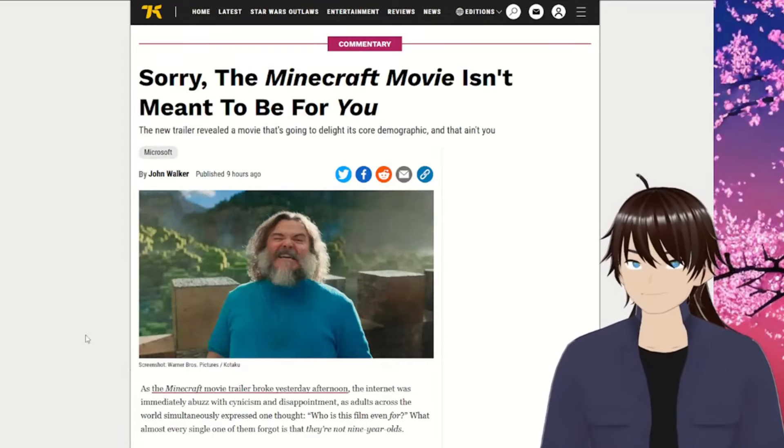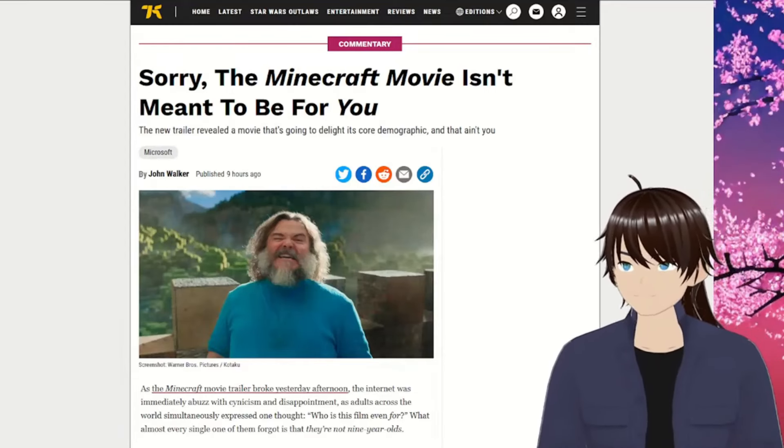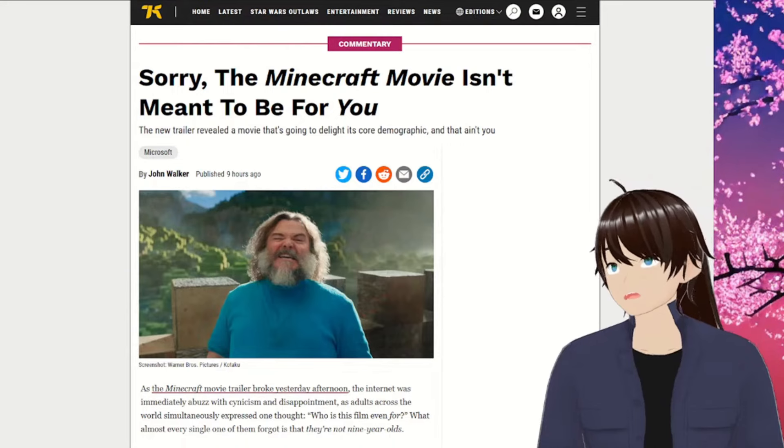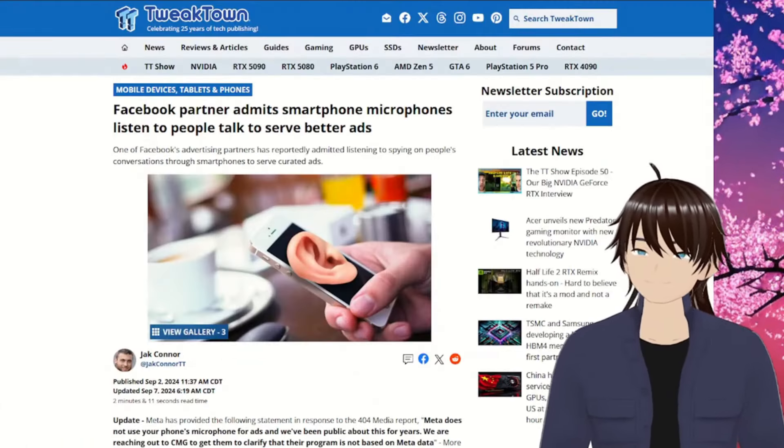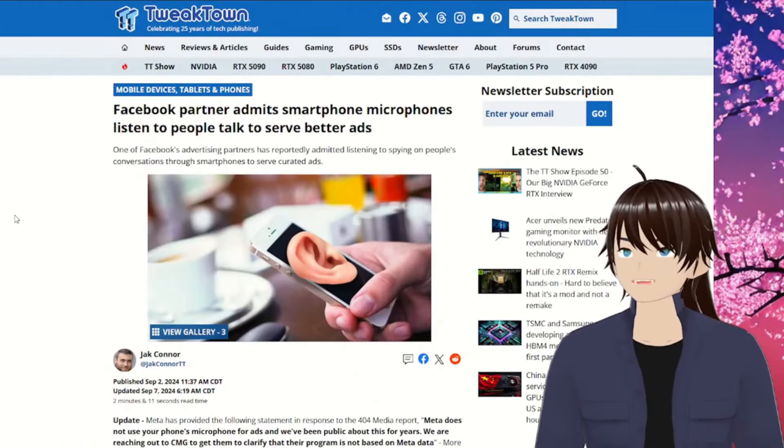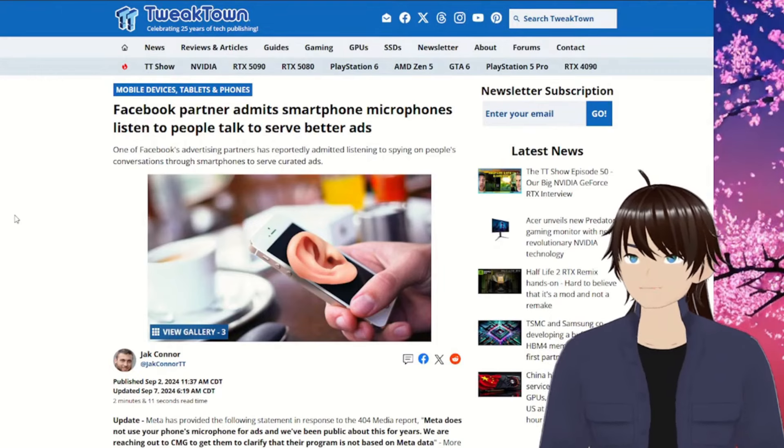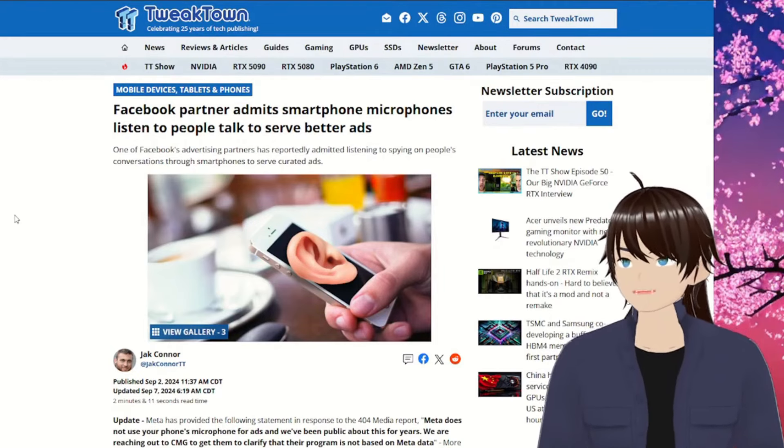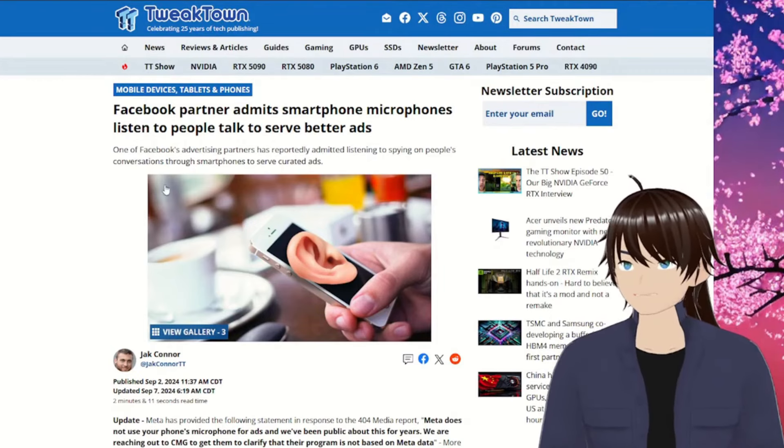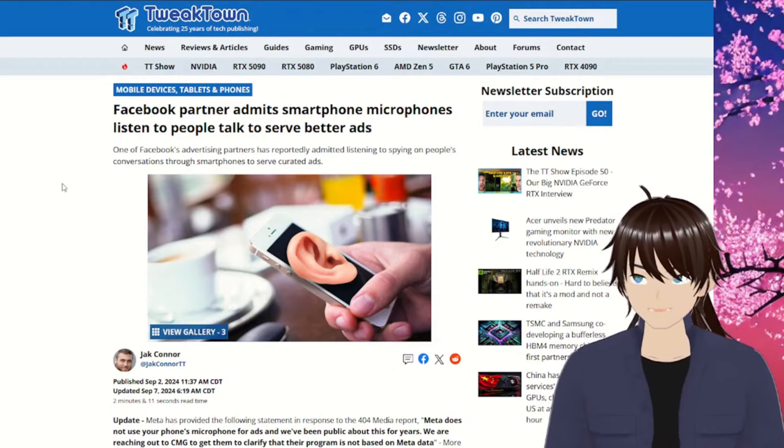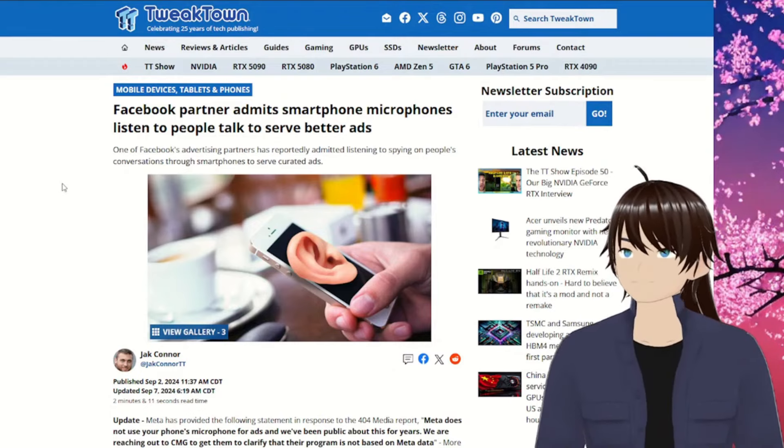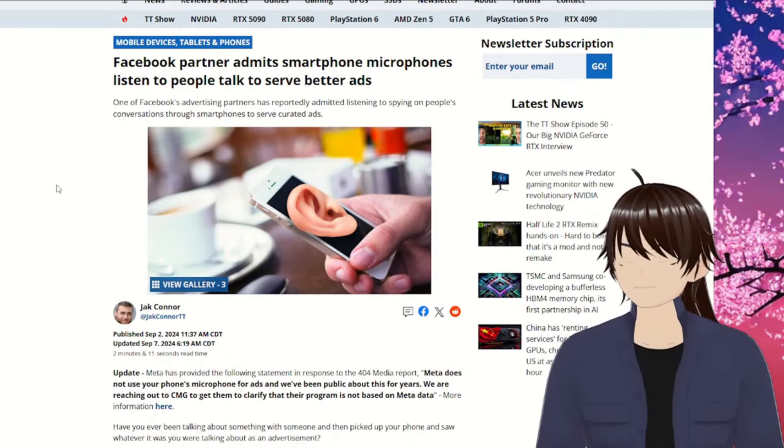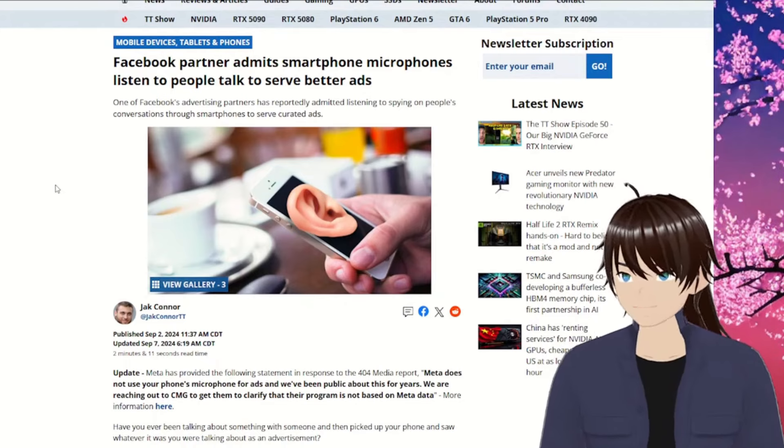I'm pretty sure we knew this for years now, but it's funny that they're seeing it again. Facebook partner admits smartphone microphones listen to people talk to serve better ads. I heard this years ago, at least it was 2021. It's news again, so that's cool.